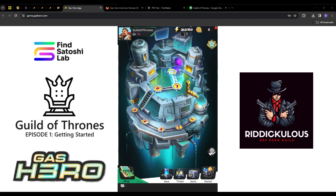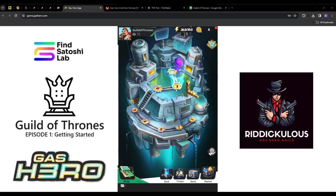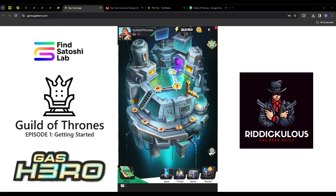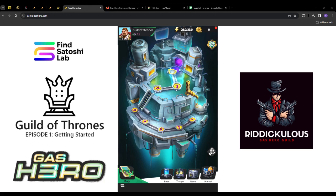When you first set up your account, you'll get 4 heroes issued for free with a very minimal lifespan. Those heroes will have a weapon and pet which allow you to complete the introductory tutorial. After 2 or 3 days, those heroes will expire and be of no use. This gives you a little taste of the game before deciding to jump in or not, which I think is great for Web3.